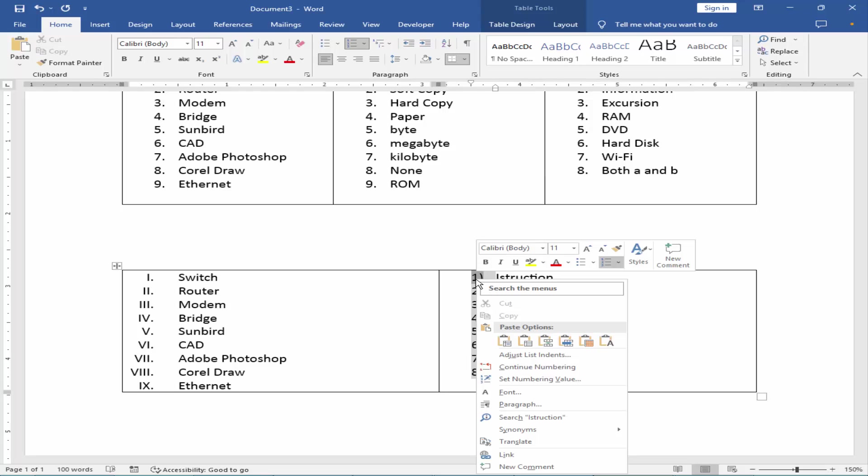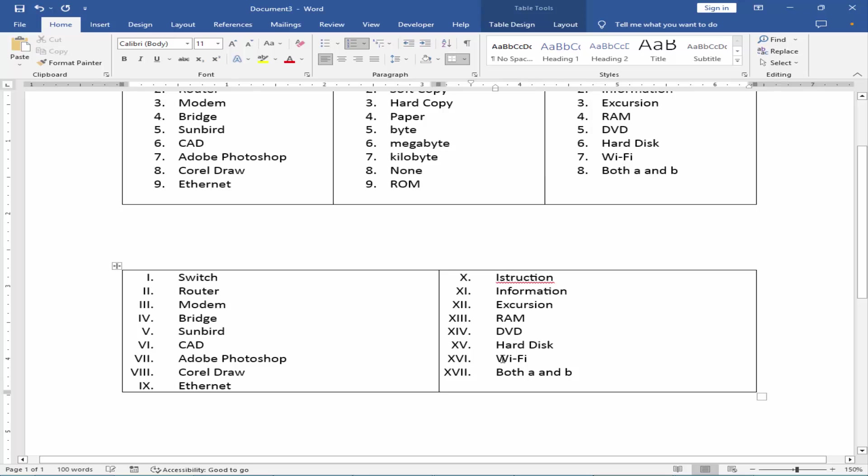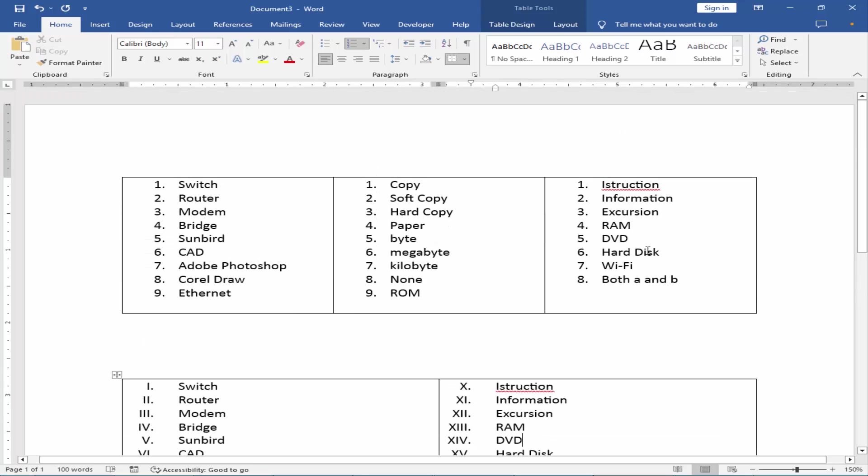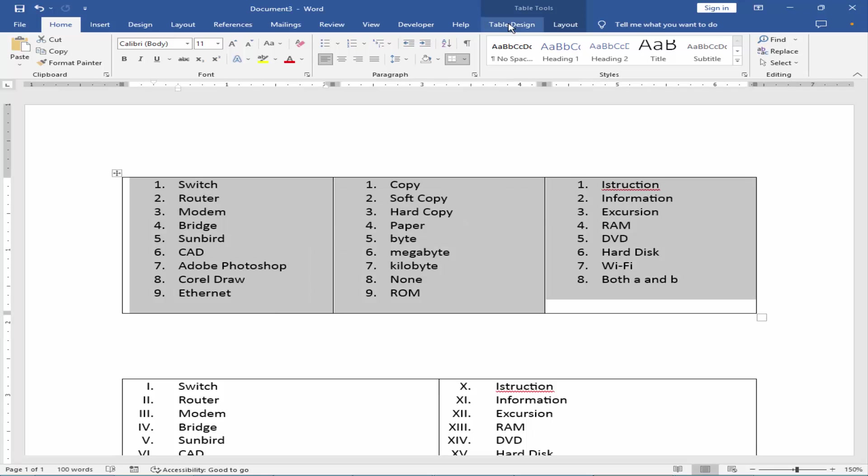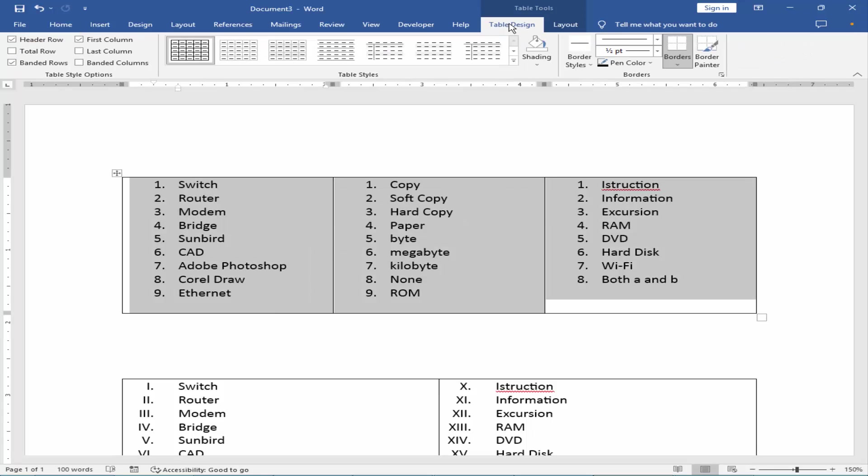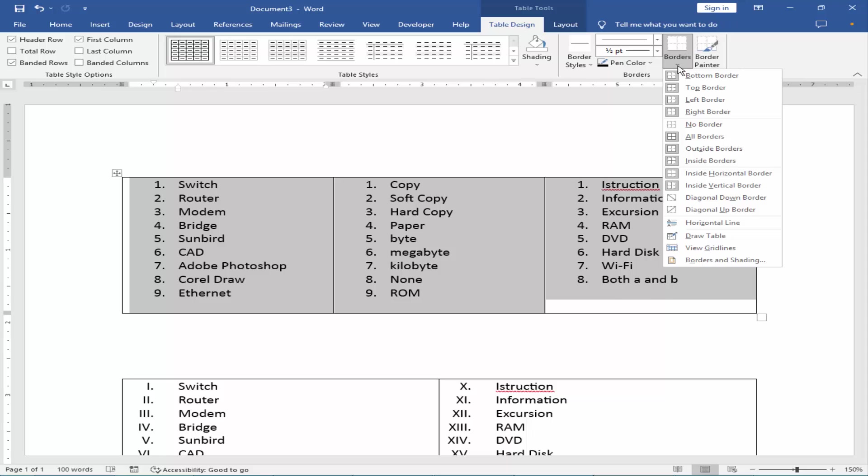You can add continue numbering. Then select the table and go to Table Design, Borders, and select No Border.